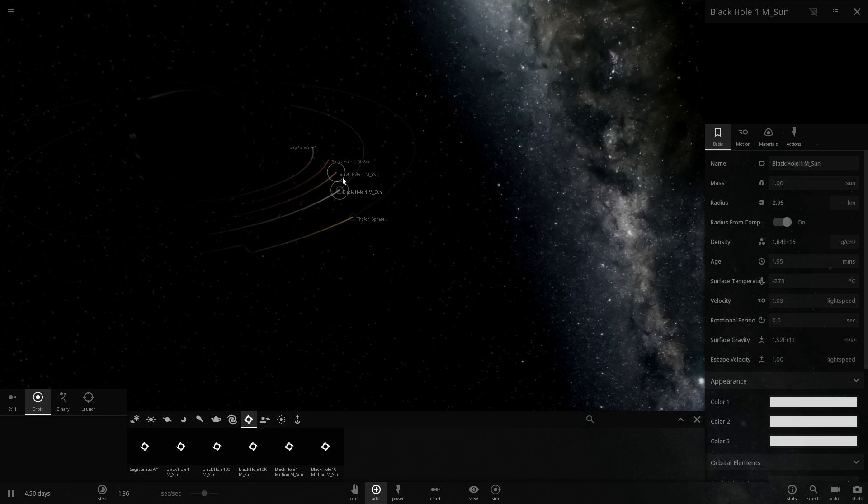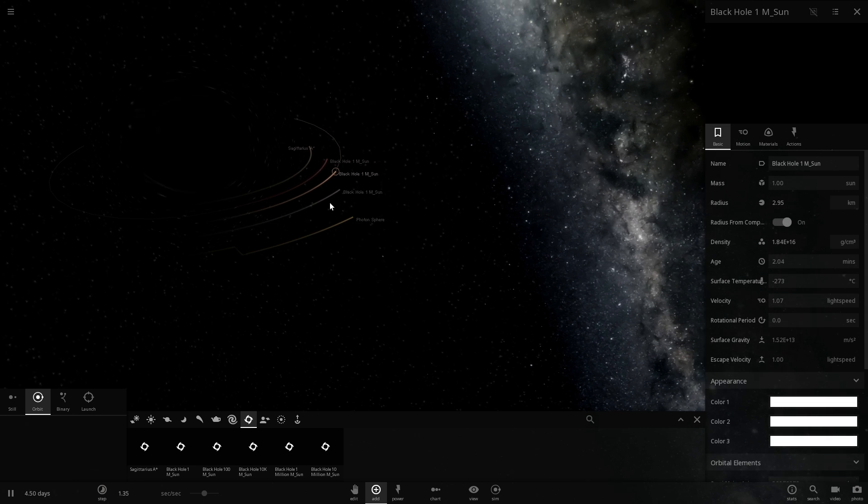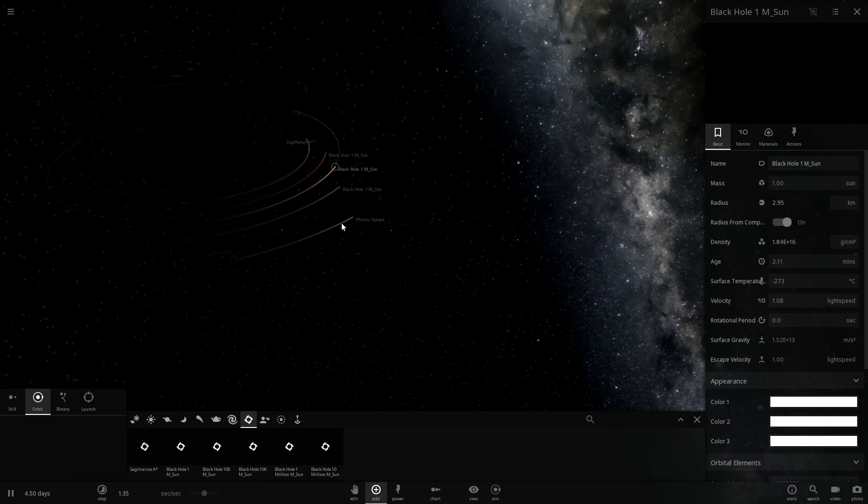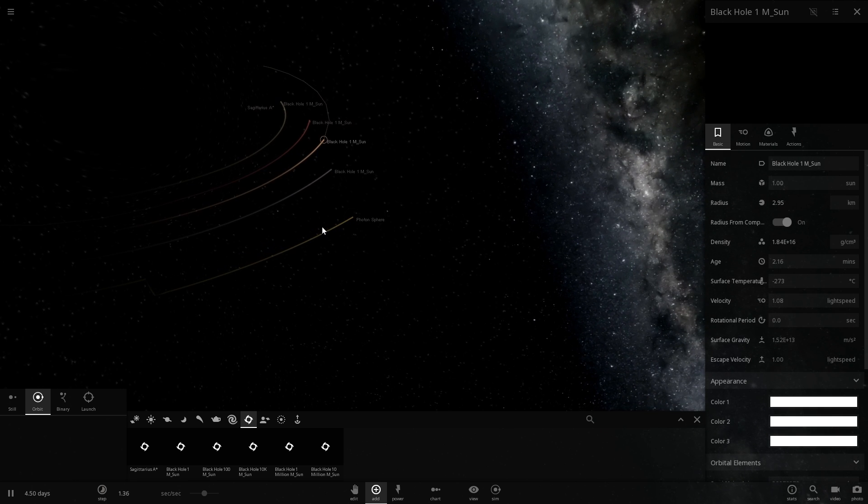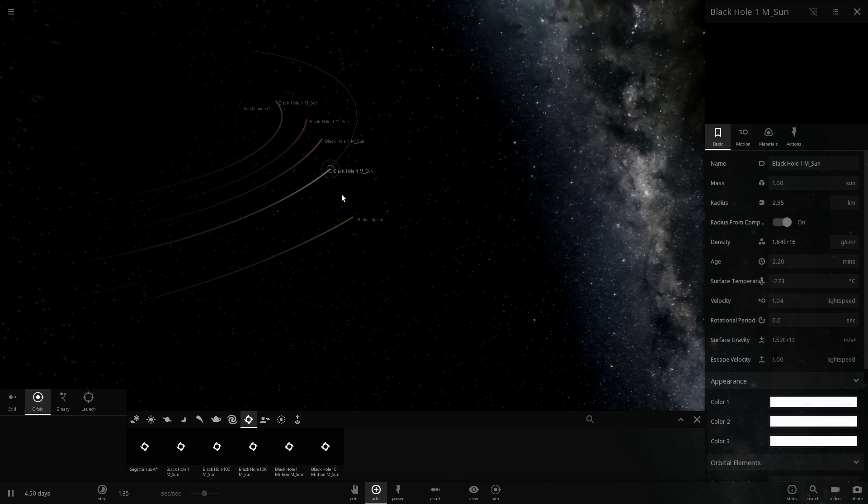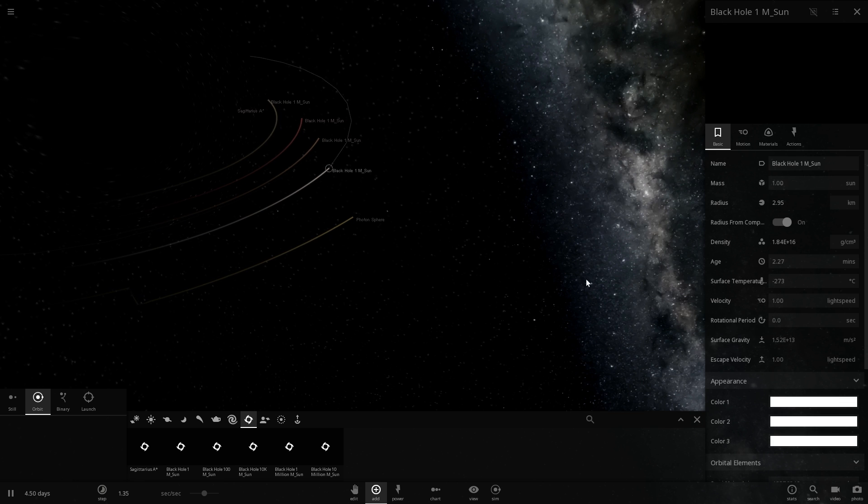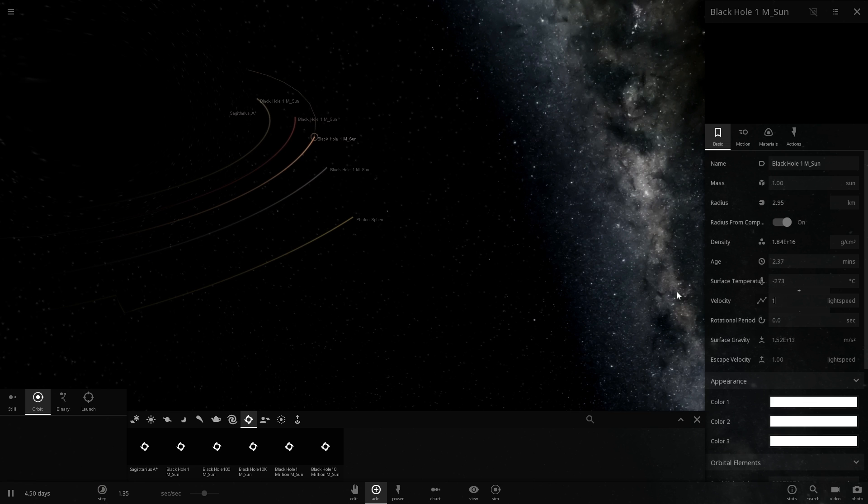Other black holes that are orbiting within this region are in the area known as the unstable orbit region. Now everything here doesn't matter what it is will never be able to maintain a stable orbit.